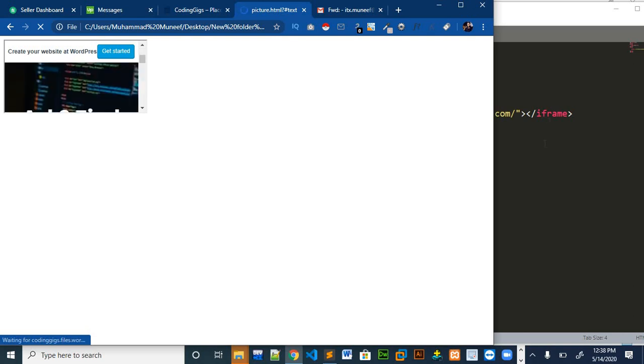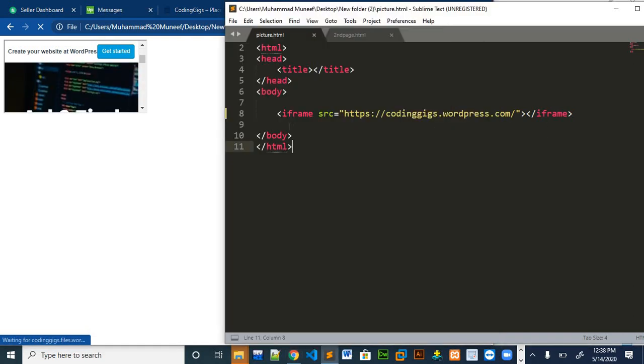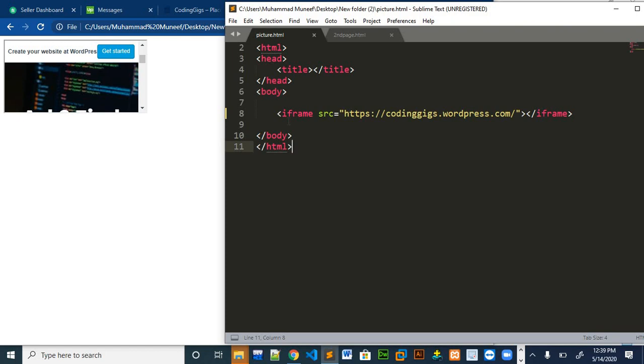One more thing I'm going to show you is if we want to show our another page on this iframe, just like while putting links we refer our page to our own other page. If we want to show the contents of our own second page on our first page, how we can set that up.